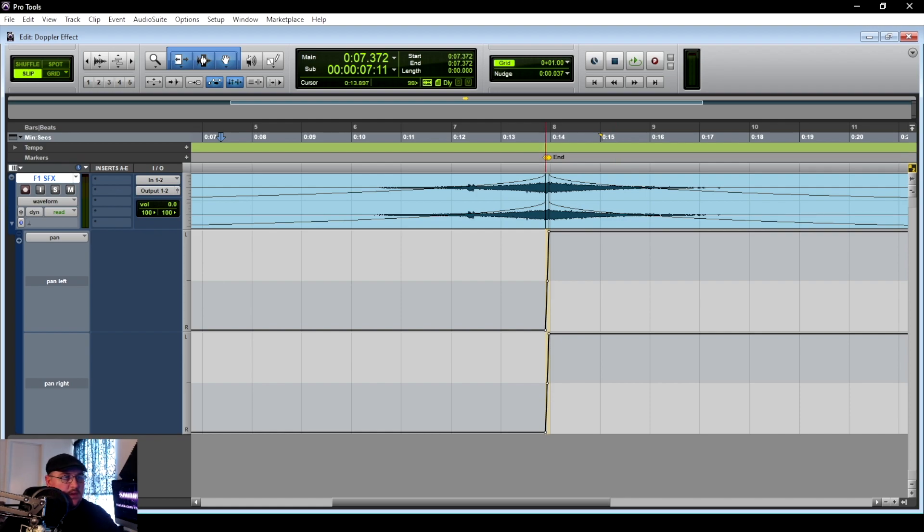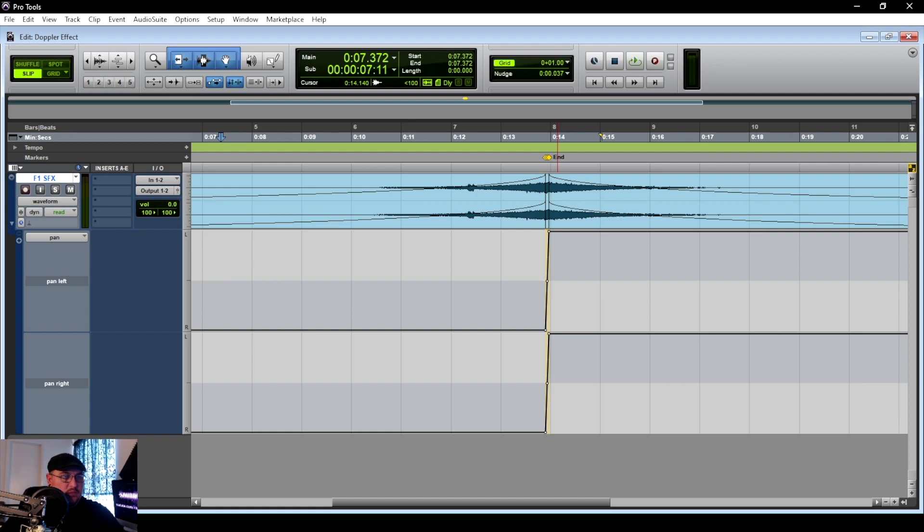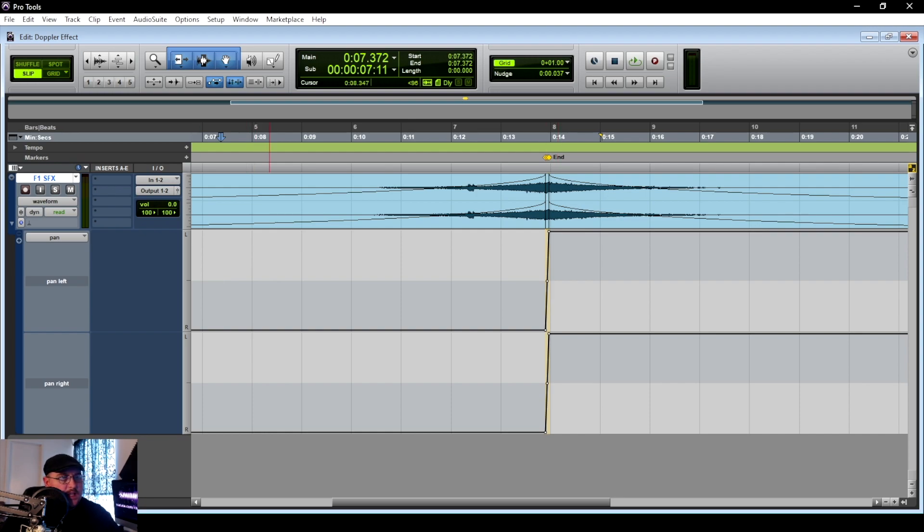You can hear that it's really starting to take shape now and we can move these from 100 percent pan, we can move those in a little bit. As the car is getting closer to us it is going to sound more full and more in front of us than just all of a sudden on the right and all the way to the left. But this is going to be a good starting point, we'll play around with that here in just a second.